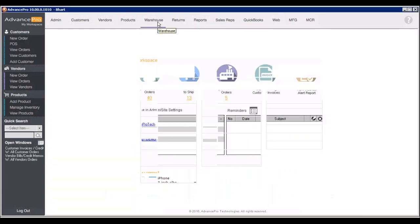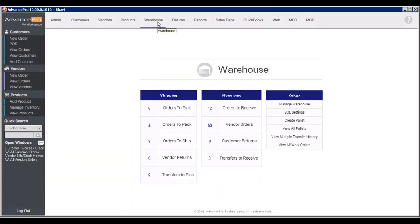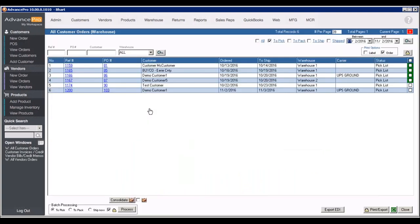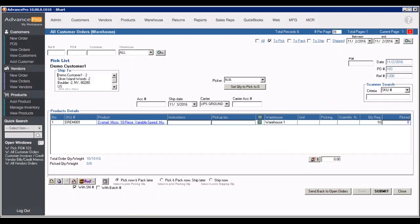So we're going to go to our warehouse panel now. Now we're no longer the purchaser, we're someone who runs the warehouse or works in the warehouse. We're going to go to orders to pick. You can see we can manage this in stages if we like, so we can pick, then pack, then ship, or we can do it all at once.